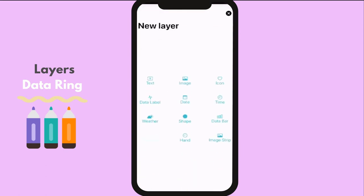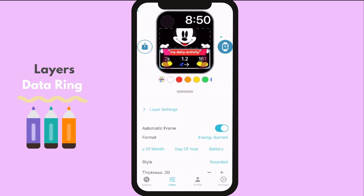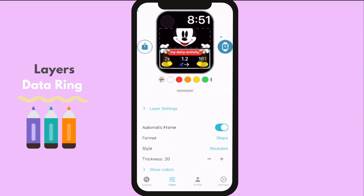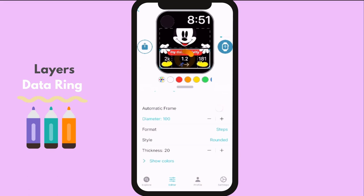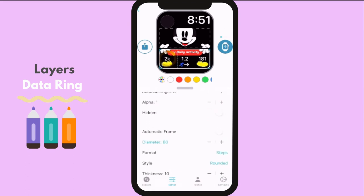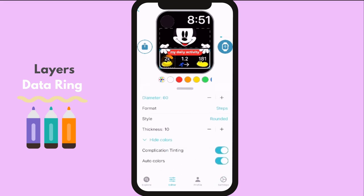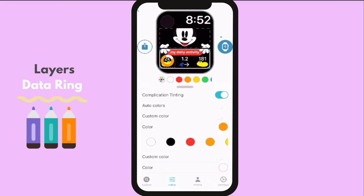Let us make some data rings. You can choose the format you want for your data ring and customize it according to your design. You can resize the diameter of the ring and its thickness. For the color, you can choose the auto-color or color it by your own.